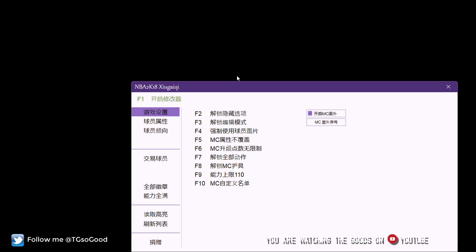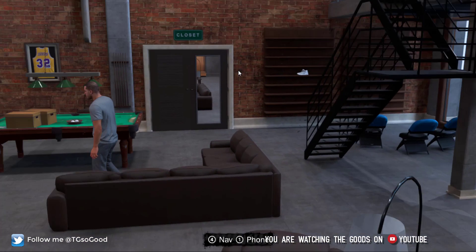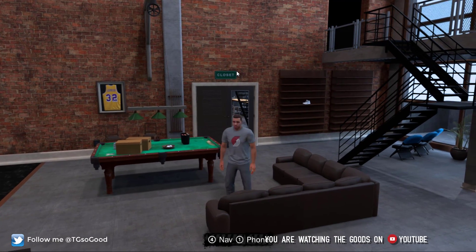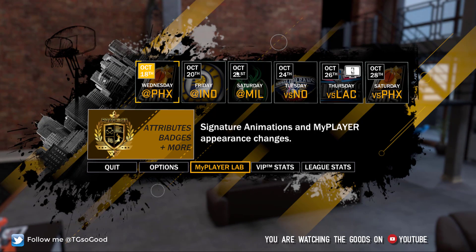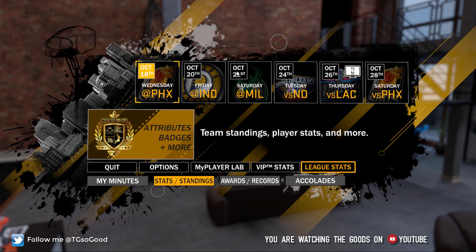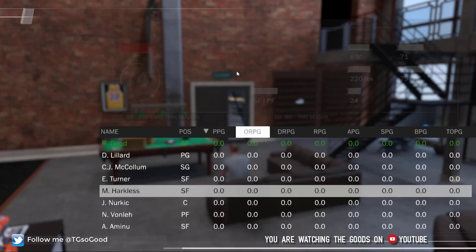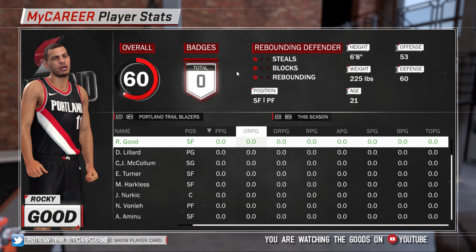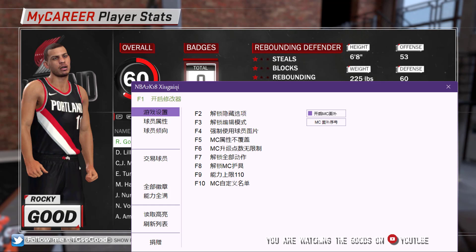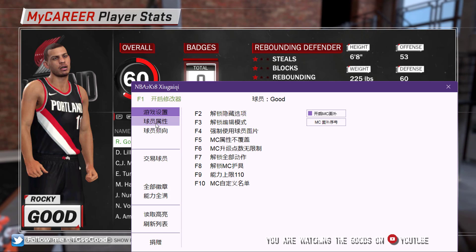Basically, once you've gotten past the Proving Grounds and you're able to roam freely in the Neighborhood, you'll want to go to your navigation hub and go over to League Stats — go to Stats and Standings, then Player Stats — and navigate up to your player. Then come back to the Liminal Trainer and click the button for 're-highlighted player.' It should show your last name, then you'll want to click confirm.